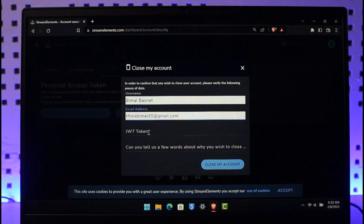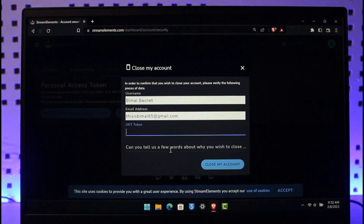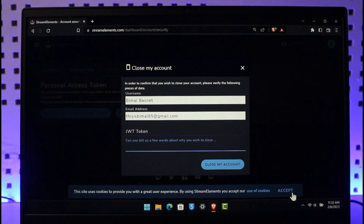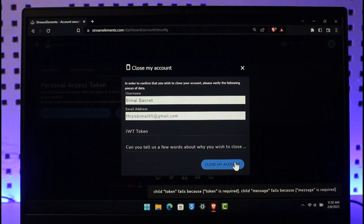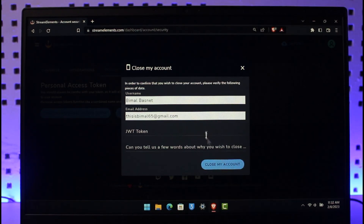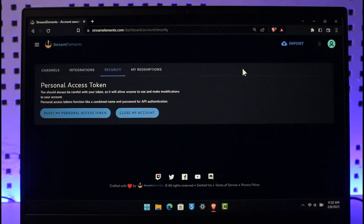In order to confirm that you wish to close the account, please verify the following: enter your username, your email address, your token, and a few words about why you wish to delete your account. After that, select the option called Close My Account, and that's all it takes to delete your Stream Elements account.